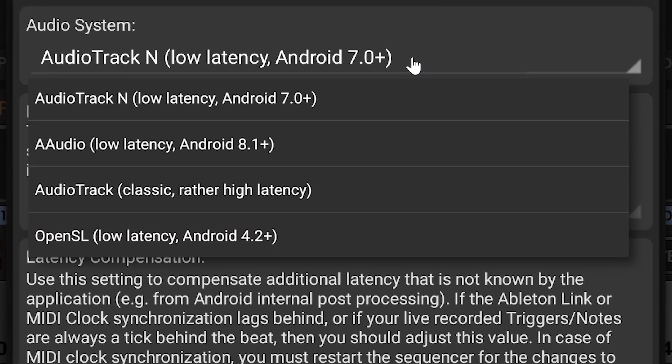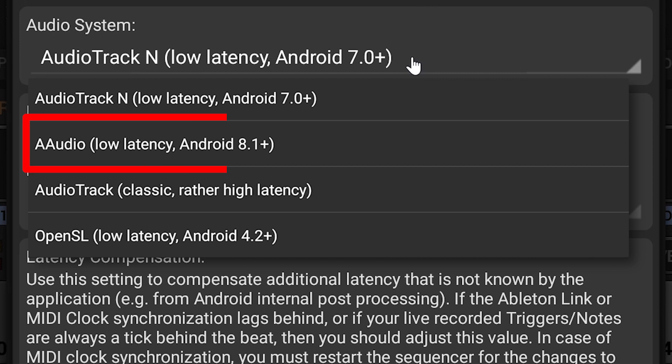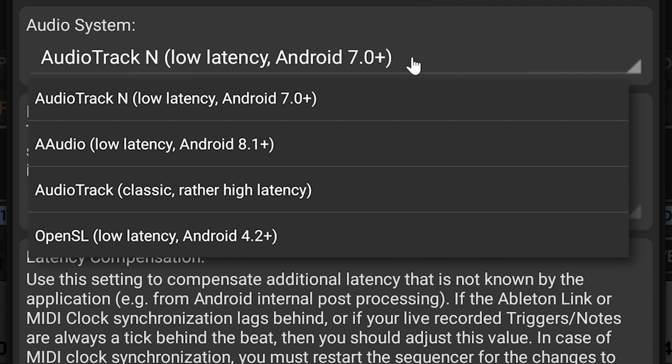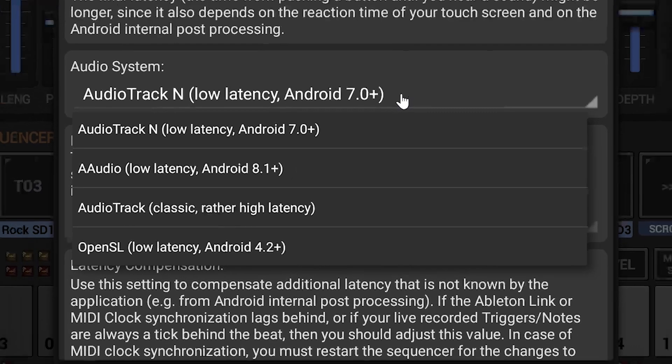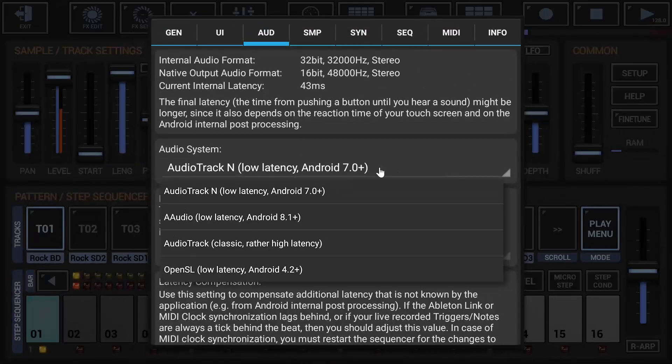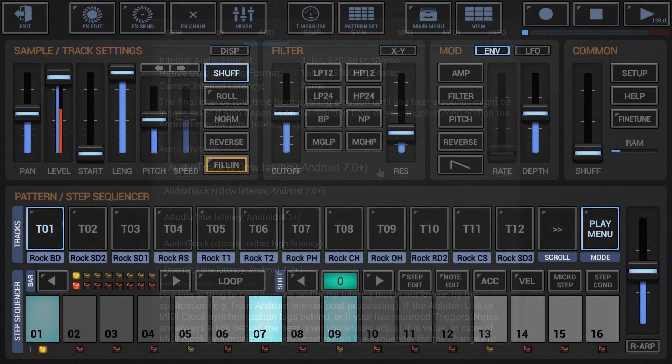If your device runs on Android N 7.x or higher, then in most cases it's not required to switch to OpenSL. Android N devices use by default the new Audio Track N Plus Audio system, which provides low latency right out of the box. If your device runs on Android O 8.1 or higher, then it's recommended to use the A Audio Audio system, which offers the best performance in combination with the lowest possible latency results.